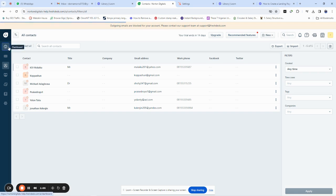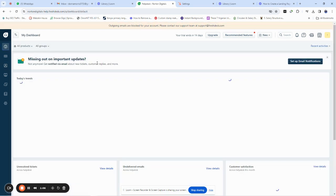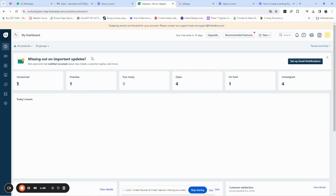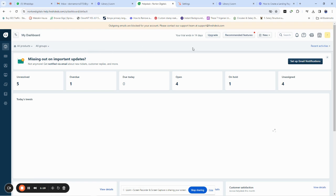This is my Freshdesk dashboard, and this is where you're going to see everything — just a summary of all you've been doing for the last couple of days while using Freshdesk. Now let us start by creating our first ticket on Freshdesk. To create a ticket on Freshdesk, go to your dashboard.